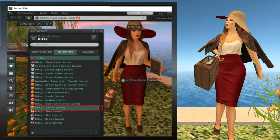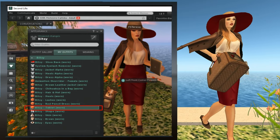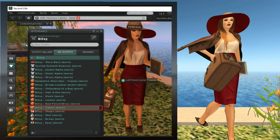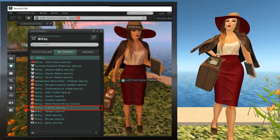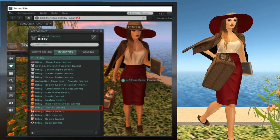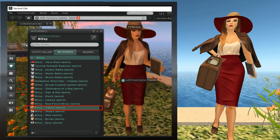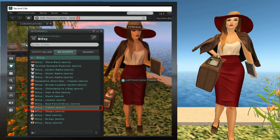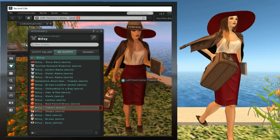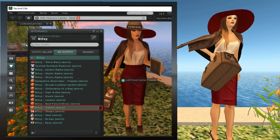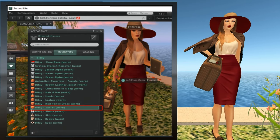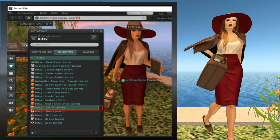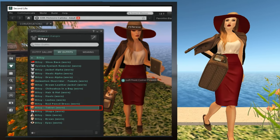One of the items in the outfit is named Bitsy Tablet. This corresponds to the laptop that she's holding in her left hand. If you get tired of carrying the laptop around, you can remove it. Just left-click on the tablet, either in the main viewer window or in the My Outfits tab, and select Detach. When you do that, the item disappears from the avatar. Notice that the tablet is no longer highlighted in green because she's no longer wearing it, but it's still in the outfit.